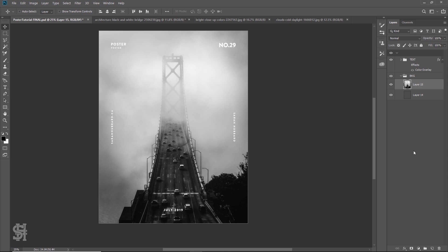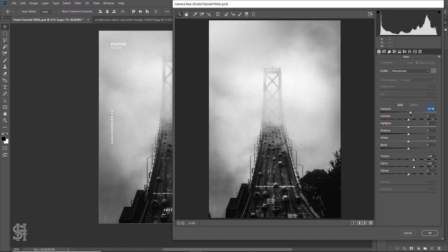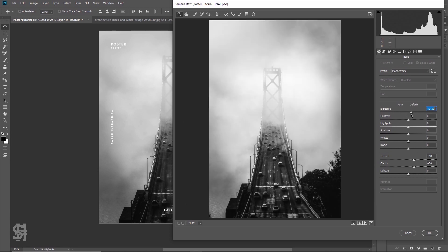At this point I'll usually just kind of play around with the colors. I'll go to the Camera Raw filter and see what I can do. I'll boost the clarity a little bit, maybe play with some texture. I like increasing the texture a bit, and then I can bring up the exposure so it's just a bit lighter, because the bottom there is just a little bit dark.